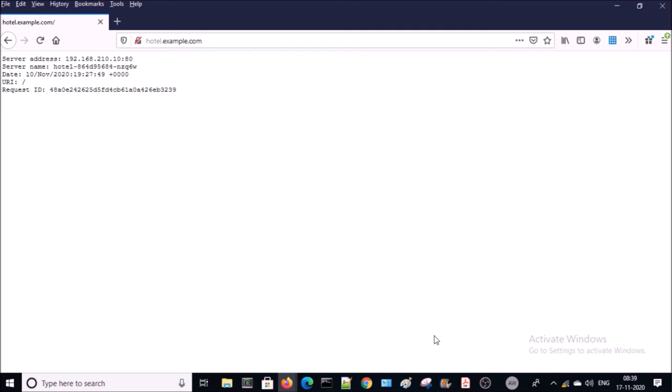Yes, we can access hotel.example.com on the browser. Notice the server address — currently it is serving from 192.168.210.10 port or container. After refreshing the browser, requests are now getting served from 192.168.16.198, which means the load balancer is successfully integrated with the ingress controller.